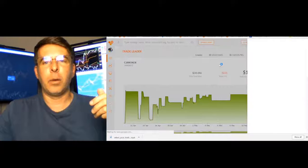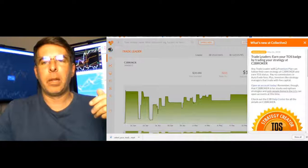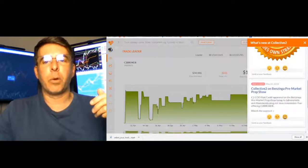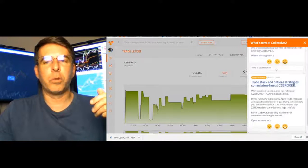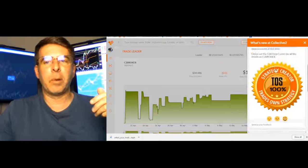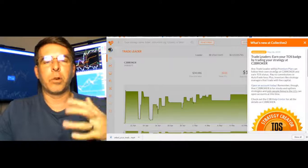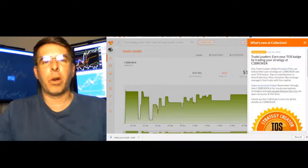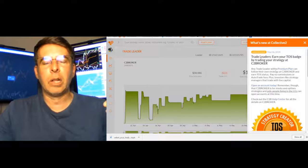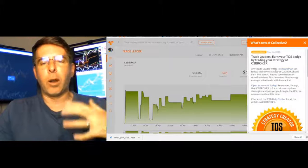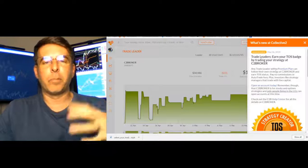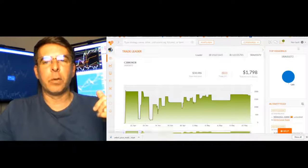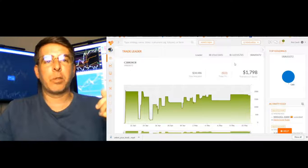and it will open up a little announcement area over here where you can scroll through some of the things that are happening over on Collective 2. So it's a great way to find out what's going on without us hitting you with a bunch of email or automatically throwing pop-ups or modals into your Collective 2 experience.